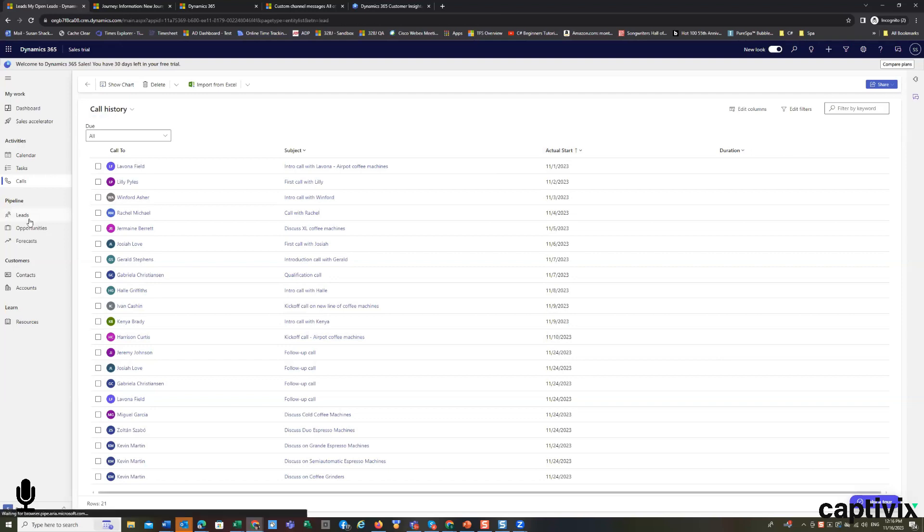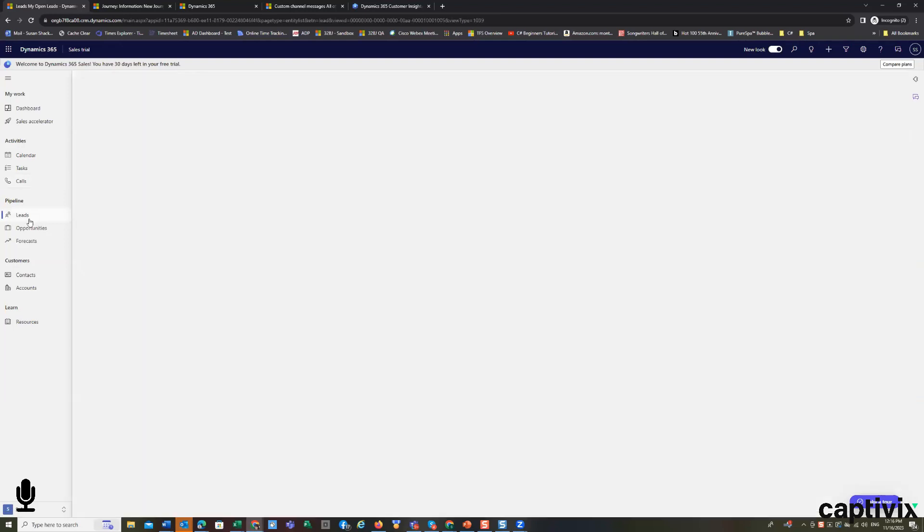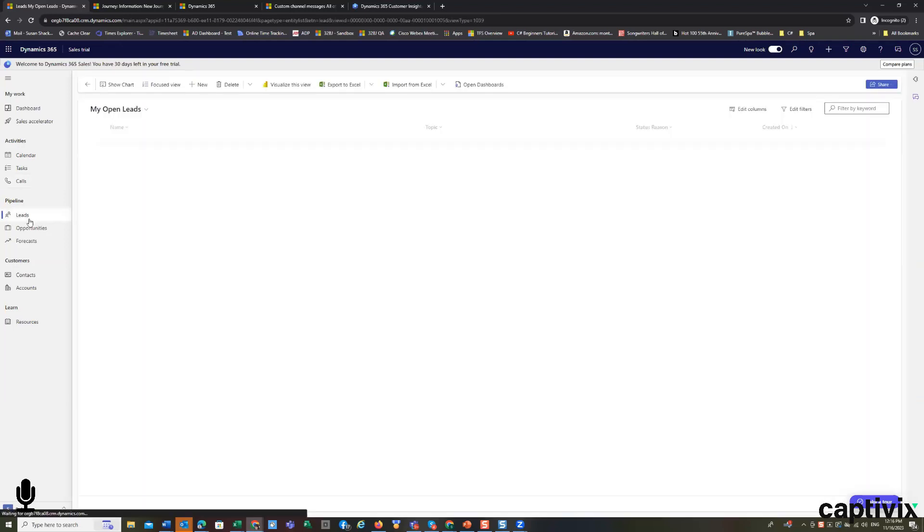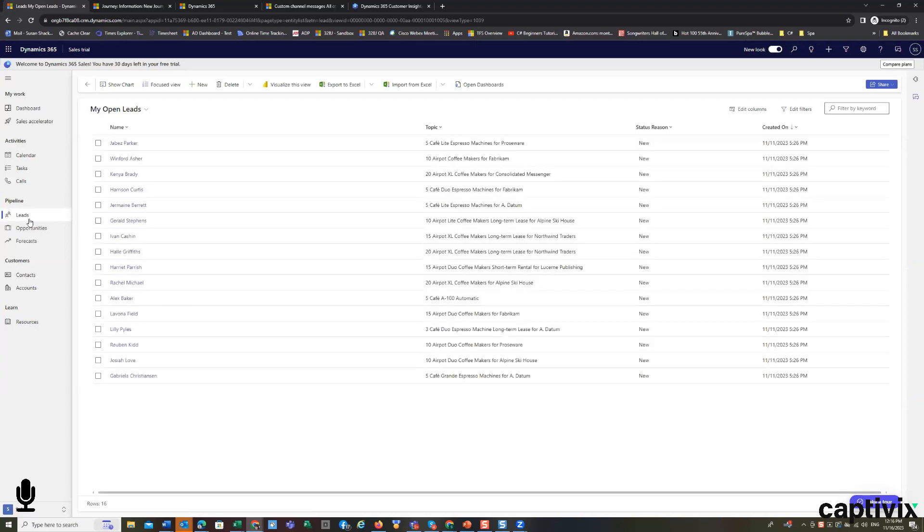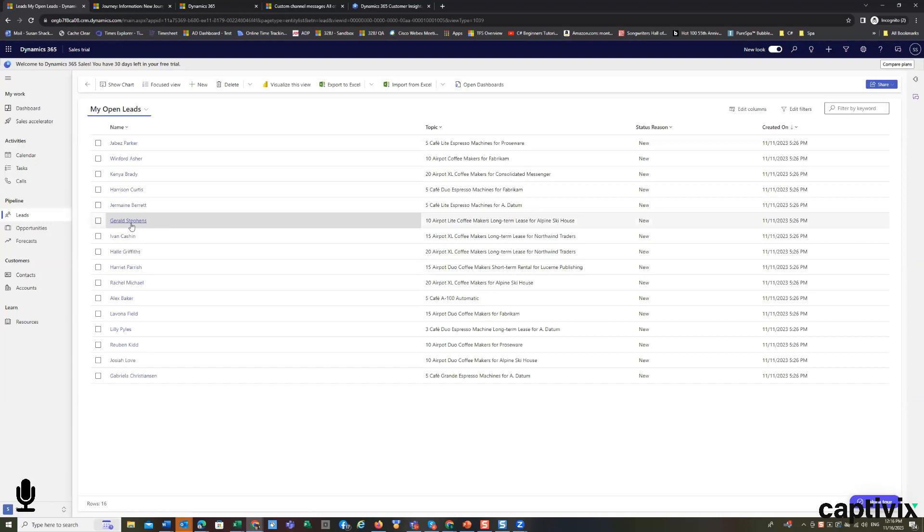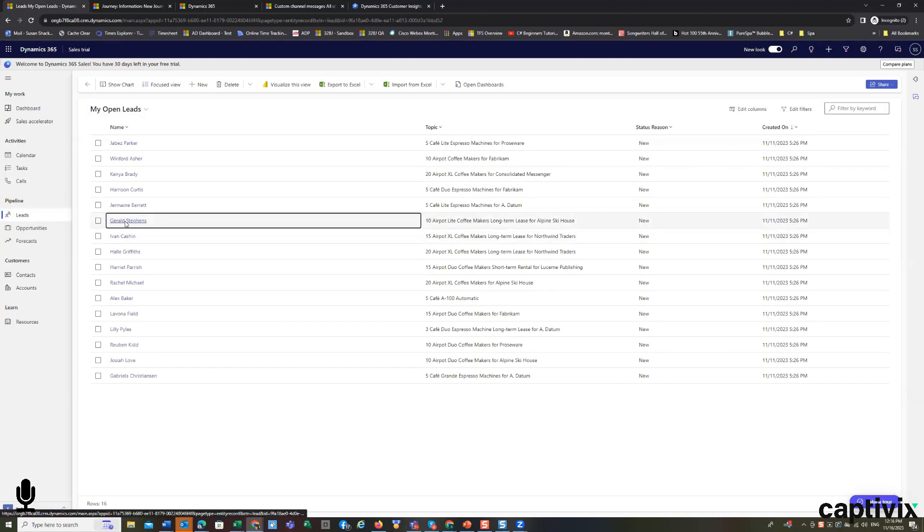Now let's look at our pipeline. In our pipeline, we have open leads that are assigned to me that need to be worked. I can always drill into one of those leads.